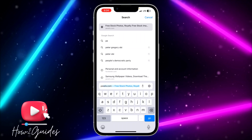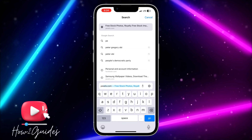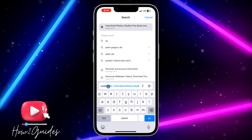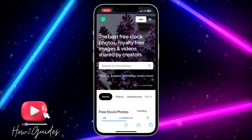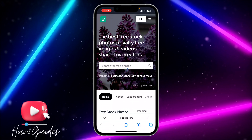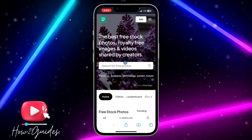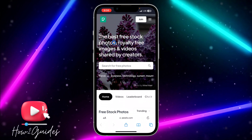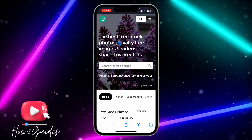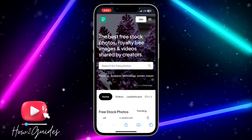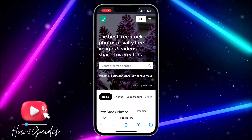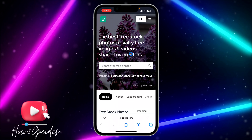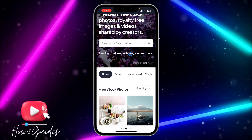Search for pexels.com. Once you find this website, you can download free stock photos, totally free images and videos shared by other creators.